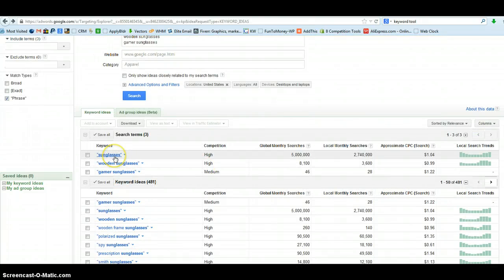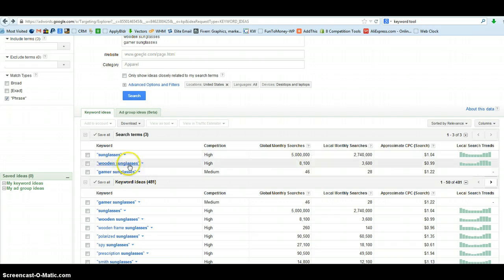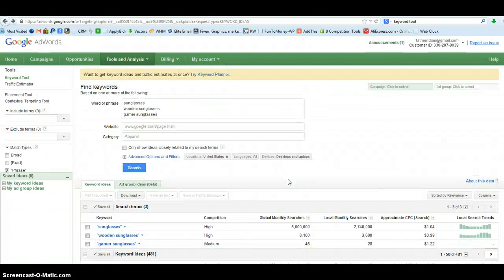We can see here sunglasses being a one-word keyword and a general broad phrase. We've got just huge amounts of search volume on that of course. But when we get more specific we have lower but still decent phrases. Now what I'm talking about here in this video is just beginning keyword research for your niche once you've developed your niche and your website. Now we need to find the phrases people use to find our products.